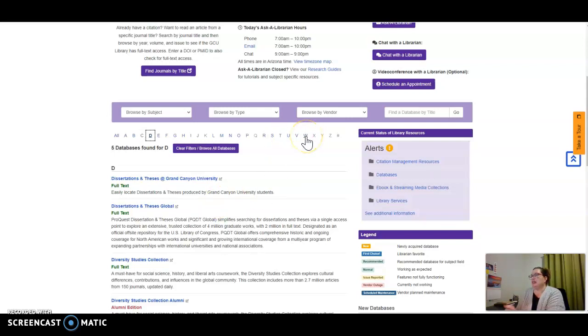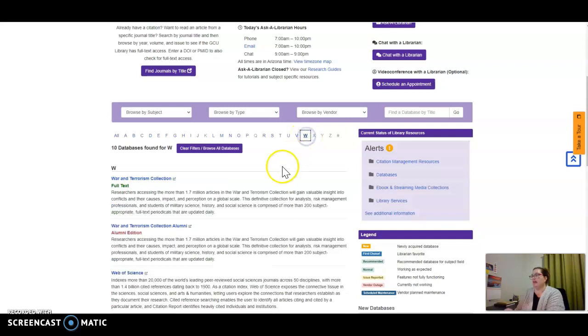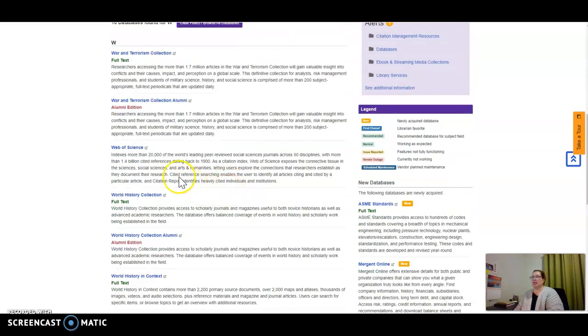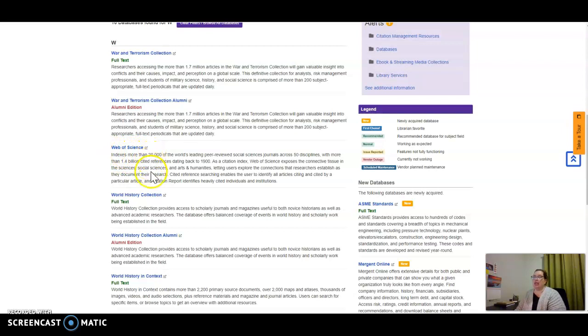The second database that I love—I don't have access to it anymore as alumni—is Web of Science. Fair warning: you can go down a rabbit trail.